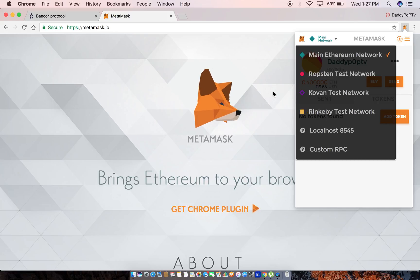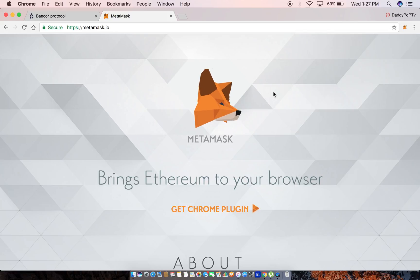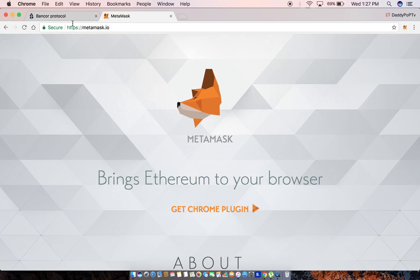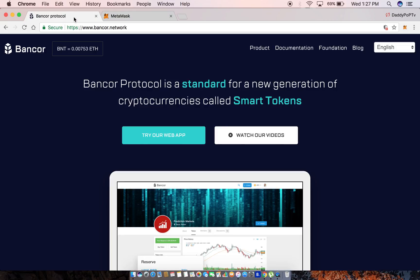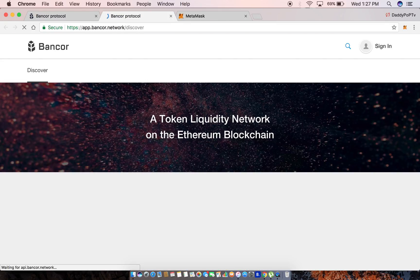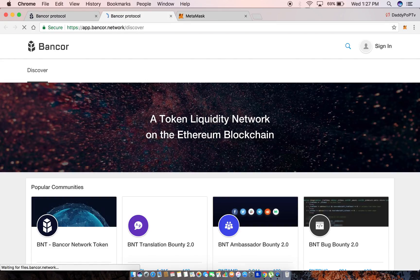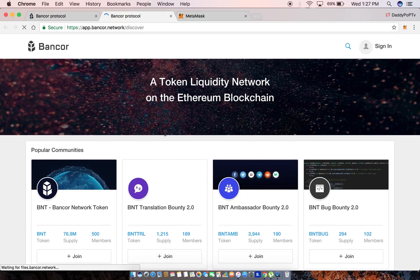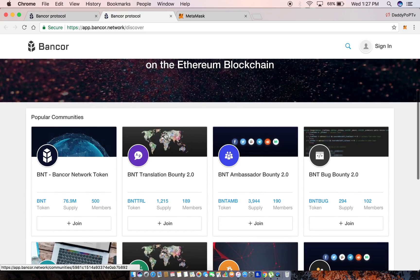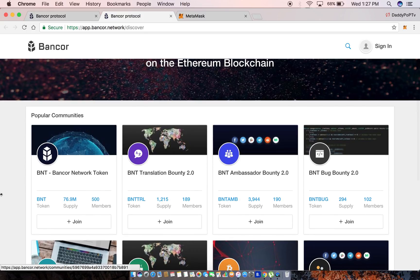So now to begin, you're gonna go to the Bancor network site and then you're gonna click on 'try our web app'. Once you get here, you're gonna get brought to this page - app.bancor.network.